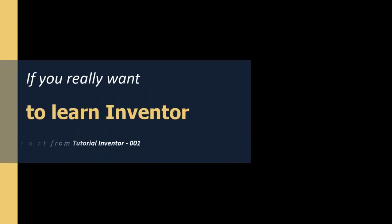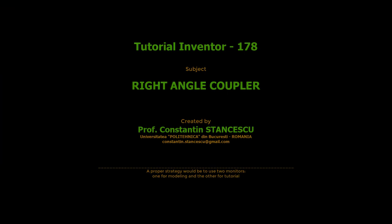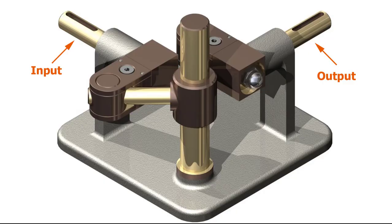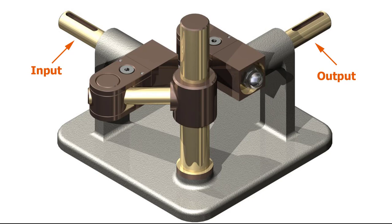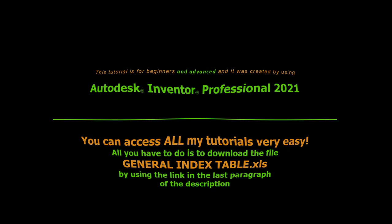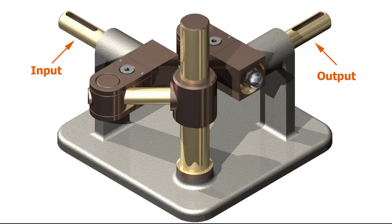Thank you so much for joining us. Hi my friends, today we'll study this mechanism, a 90 degrees coupler.